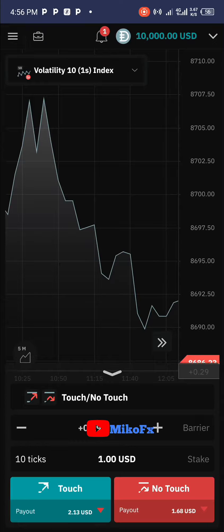Hello guys and welcome to another video. In this video I'll be showing you how you can verify your Deriv account for DP2P trading.